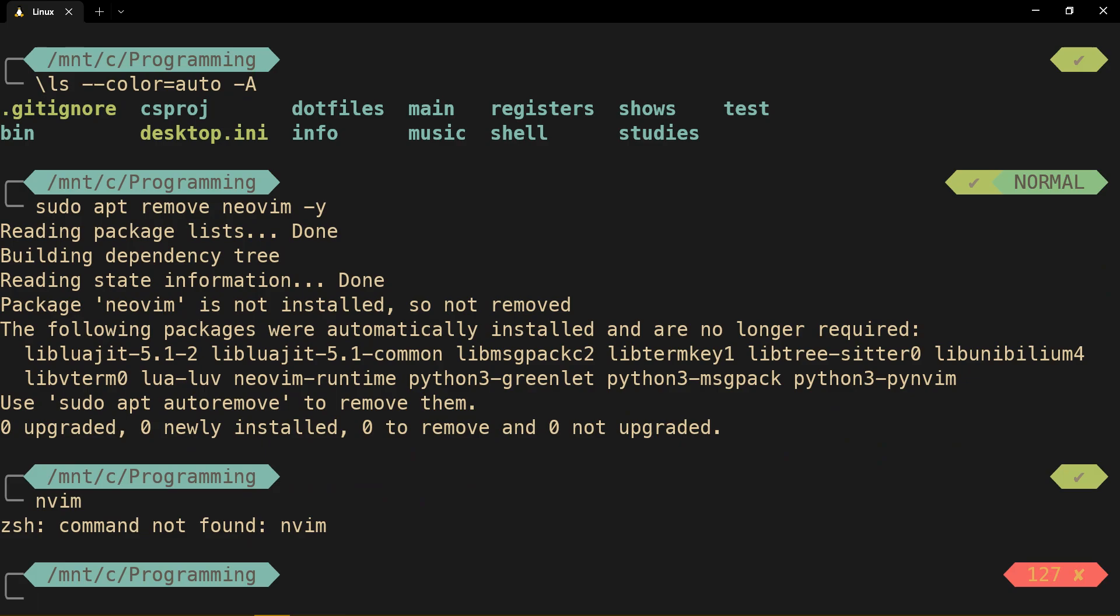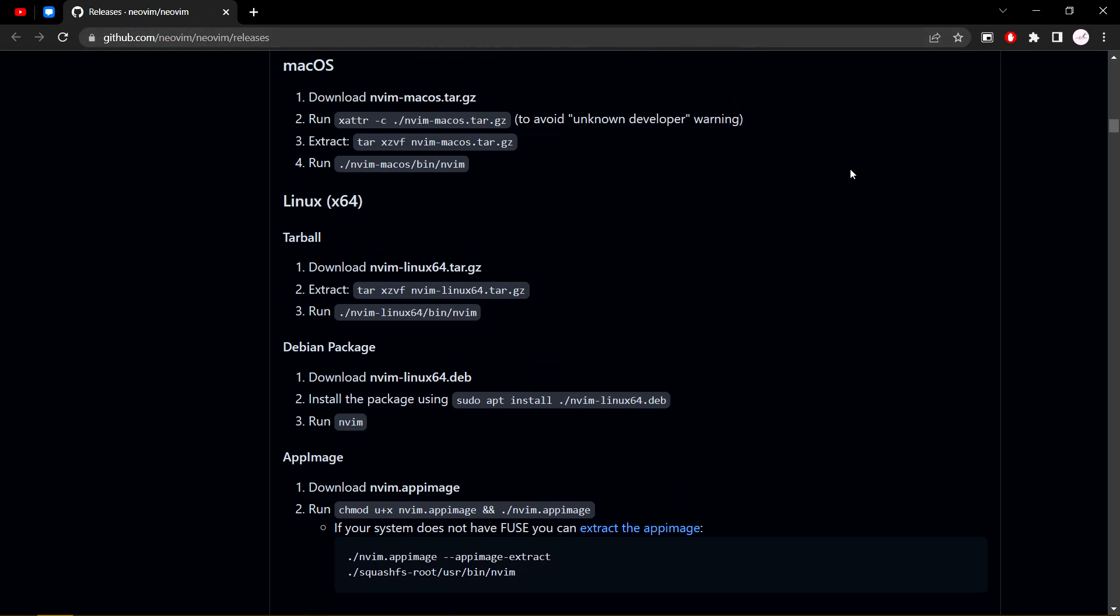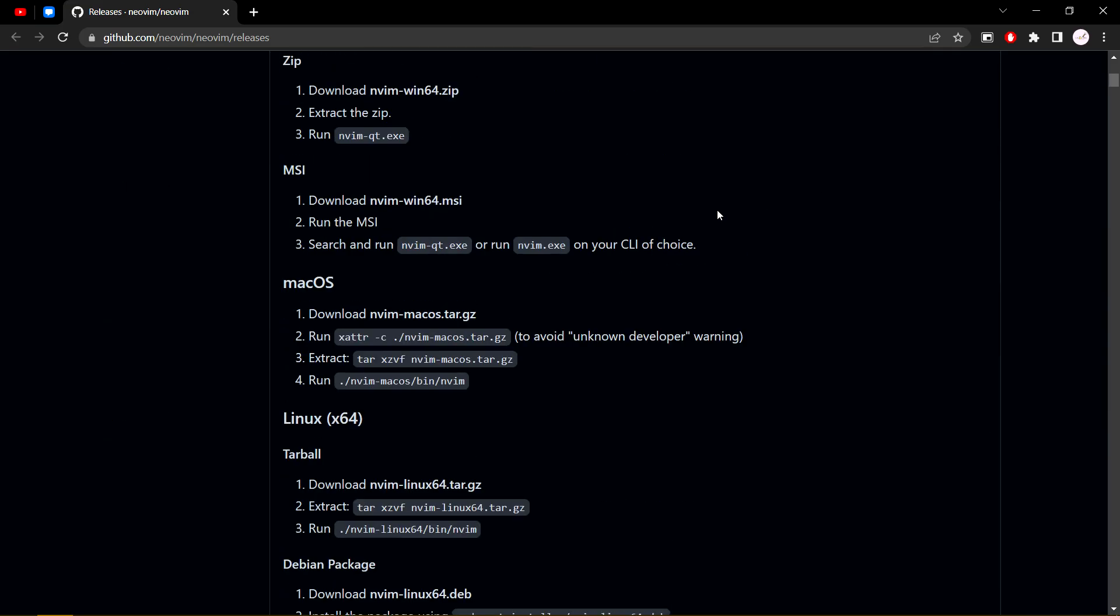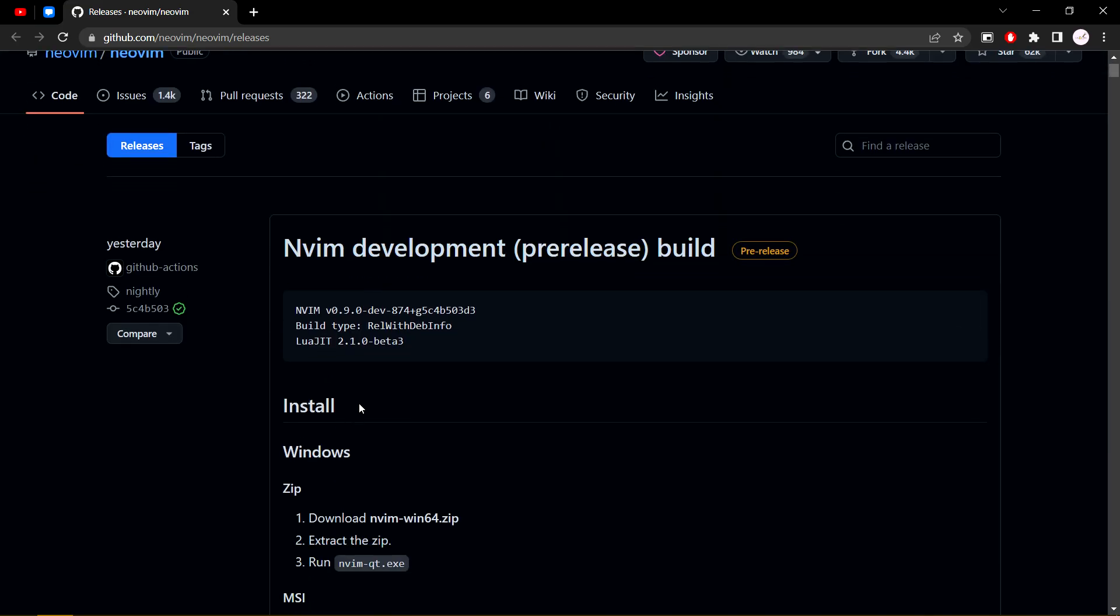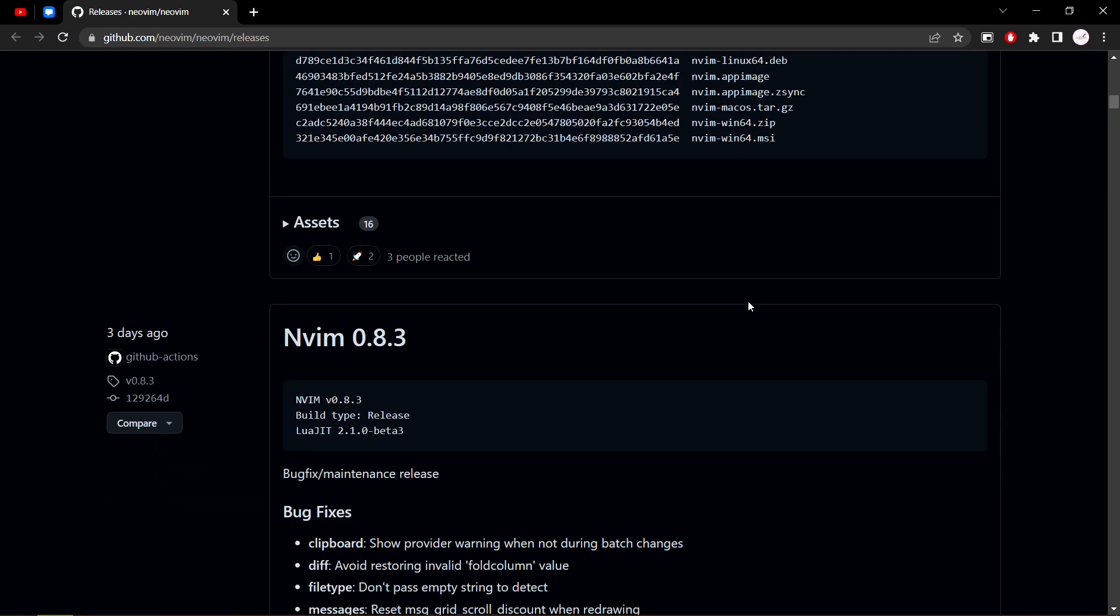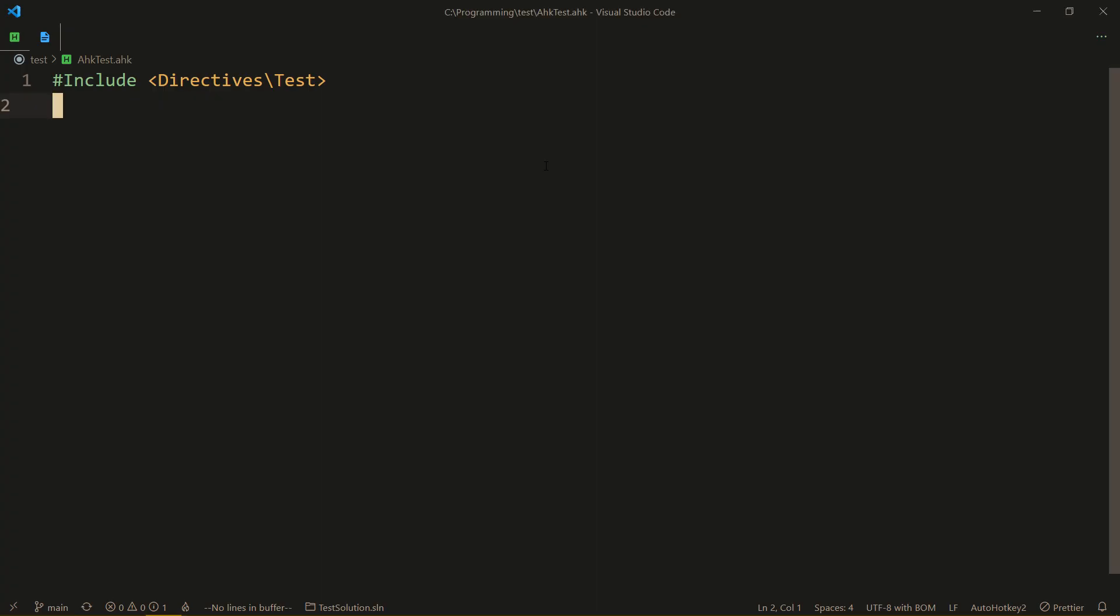Then we go to this page of releases of NeoVim, I'll leave a link to this in the description, scroll down. You may install the 0.9, but it's a pre-release, so I decided to just stick with 0.8, which is what the extension requires anyway.